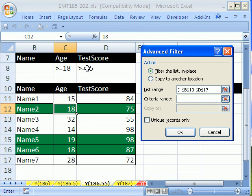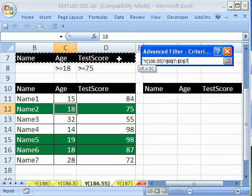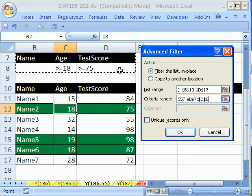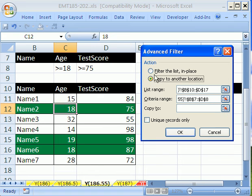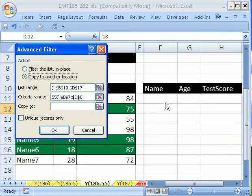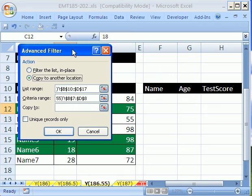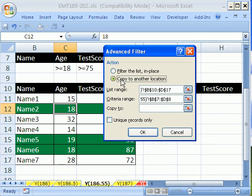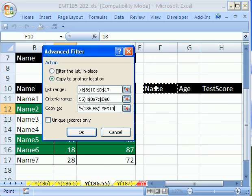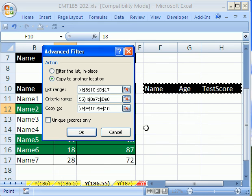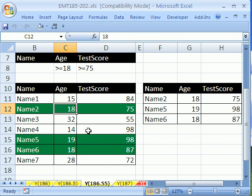Criteria range, that's going to be the field names and the criteria below. I'm going to copy to another location because I want to send it over here. Copy, and I'm going to copy to what range? I'm going to highlight these and click OK. Very quickly that works.